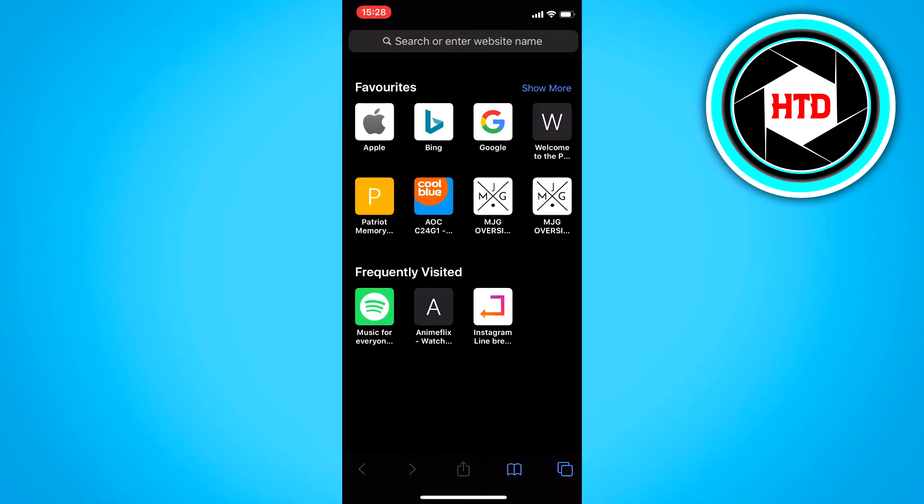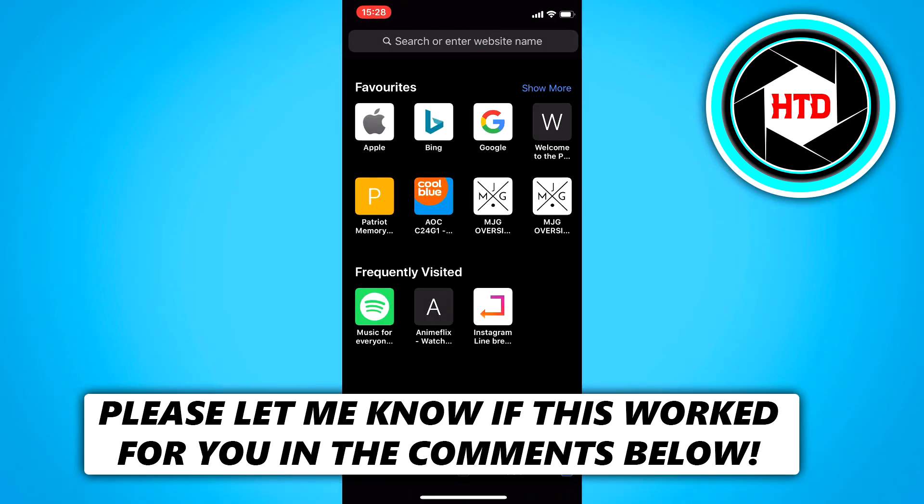Okay, so in this video I'm going to show you guys how to make a new Gmail account on iPhone. So let's get started right away.